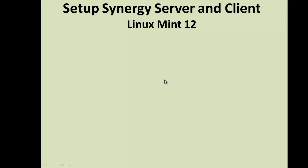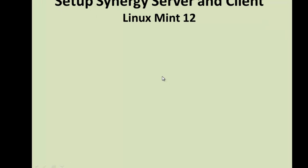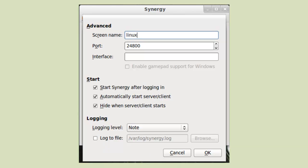Type in a screen name for the server. I used Linux, as you can see here. Click OK, and then click Configure Server.